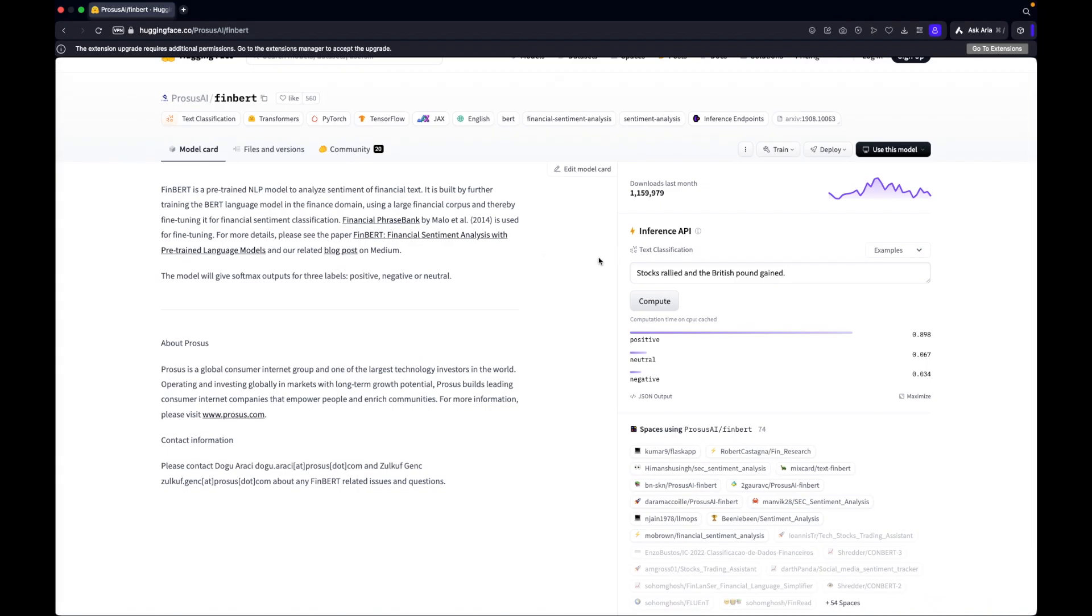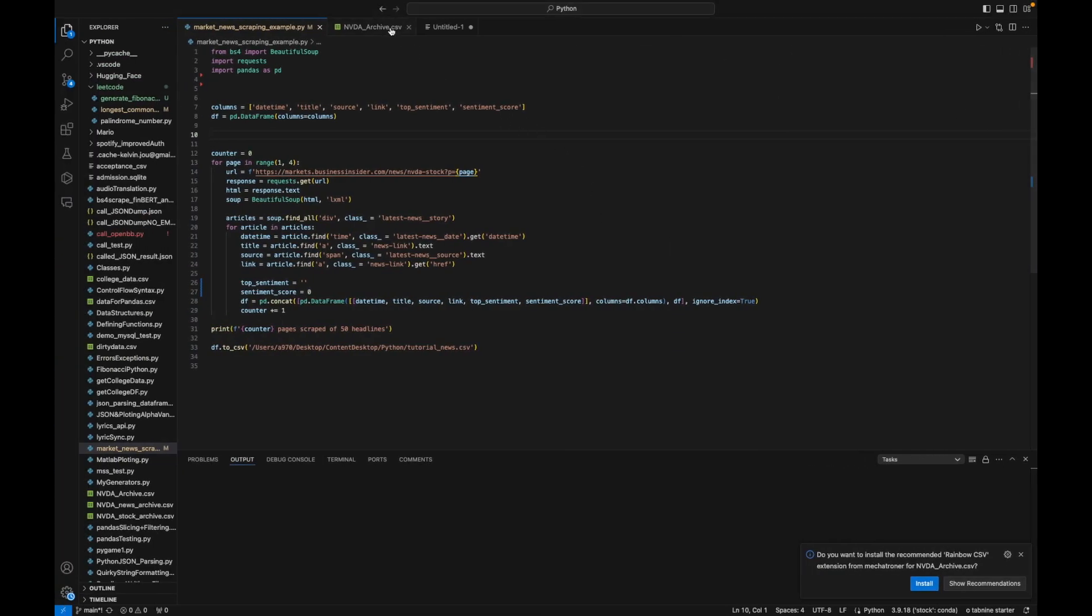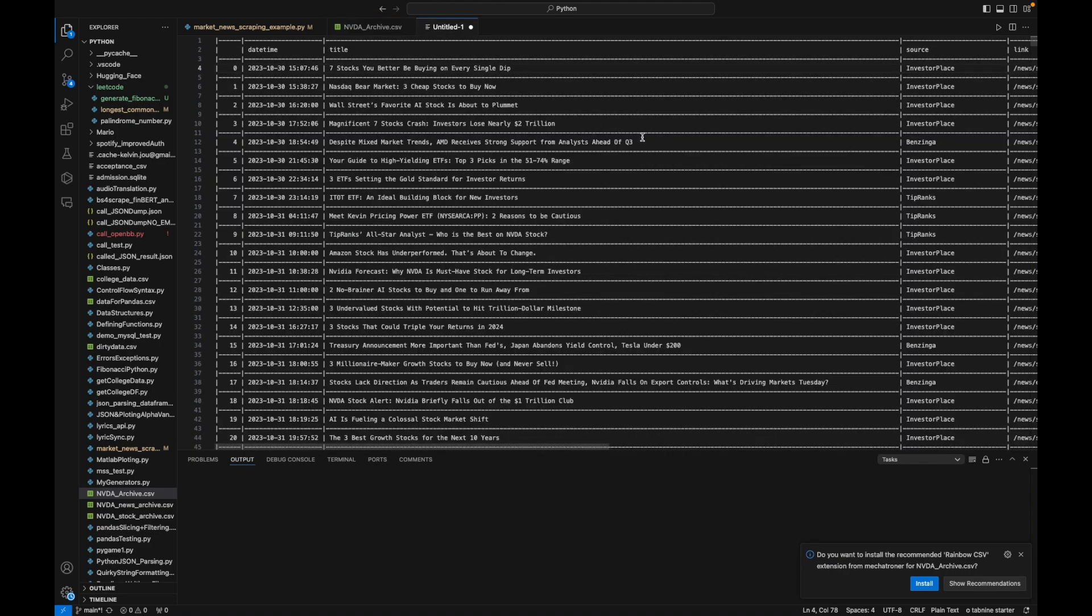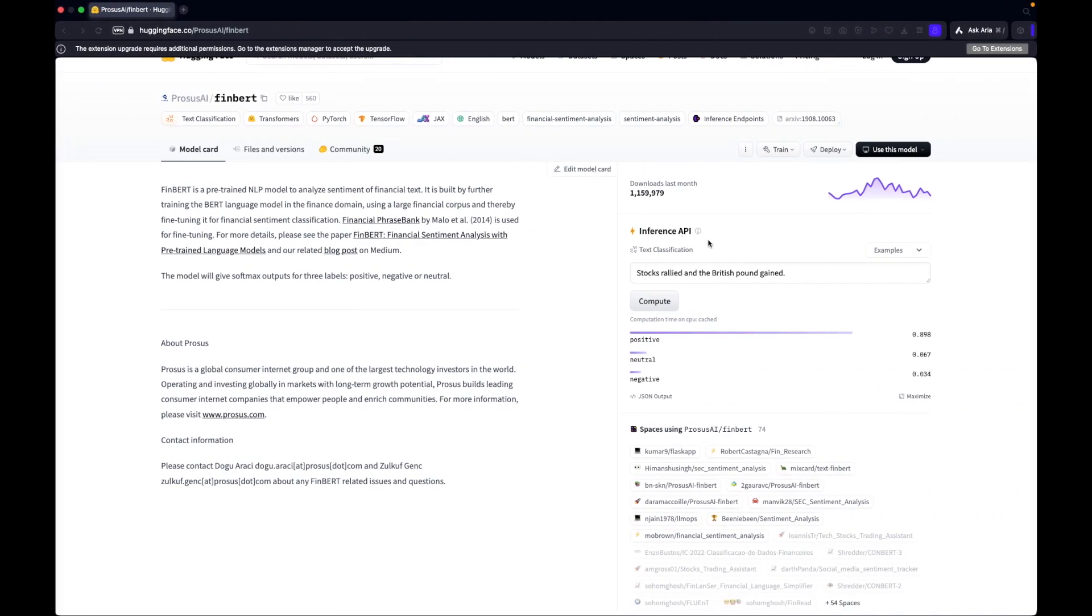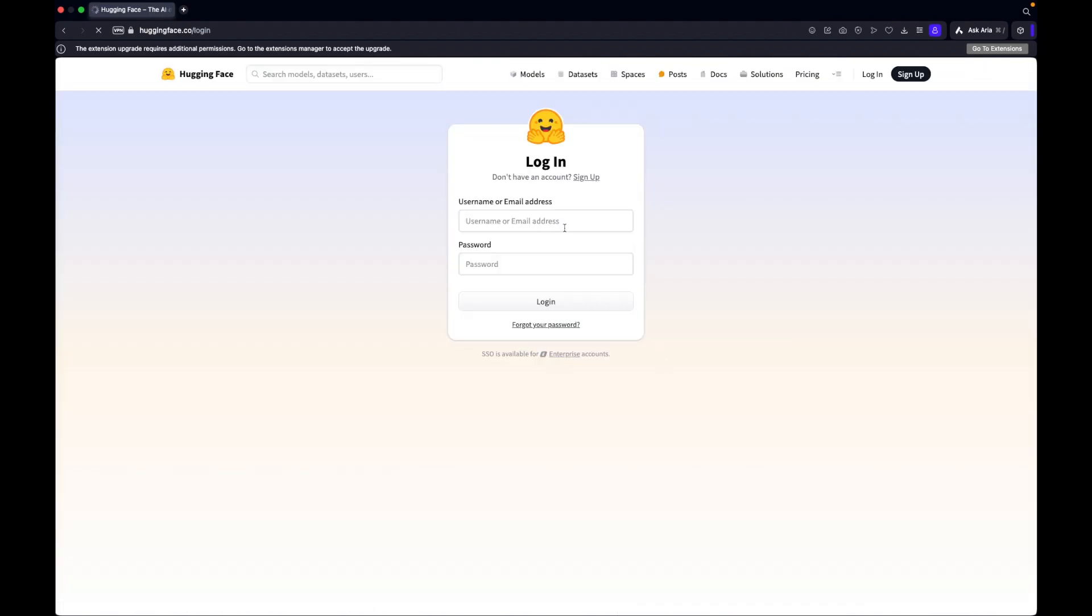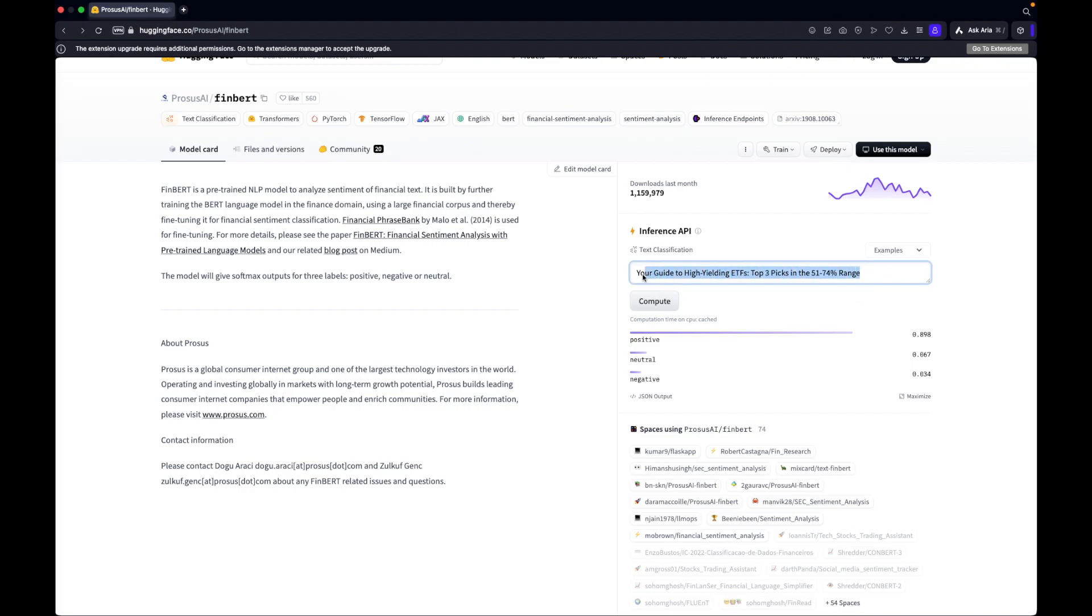Going back to here, let's say we want to analyze if this article title is a positive thing or negative thing. I'm just going to paste it in here. It's just gonna compute and determine if the news title is either positive, neutral, or negative in terms of its tone.